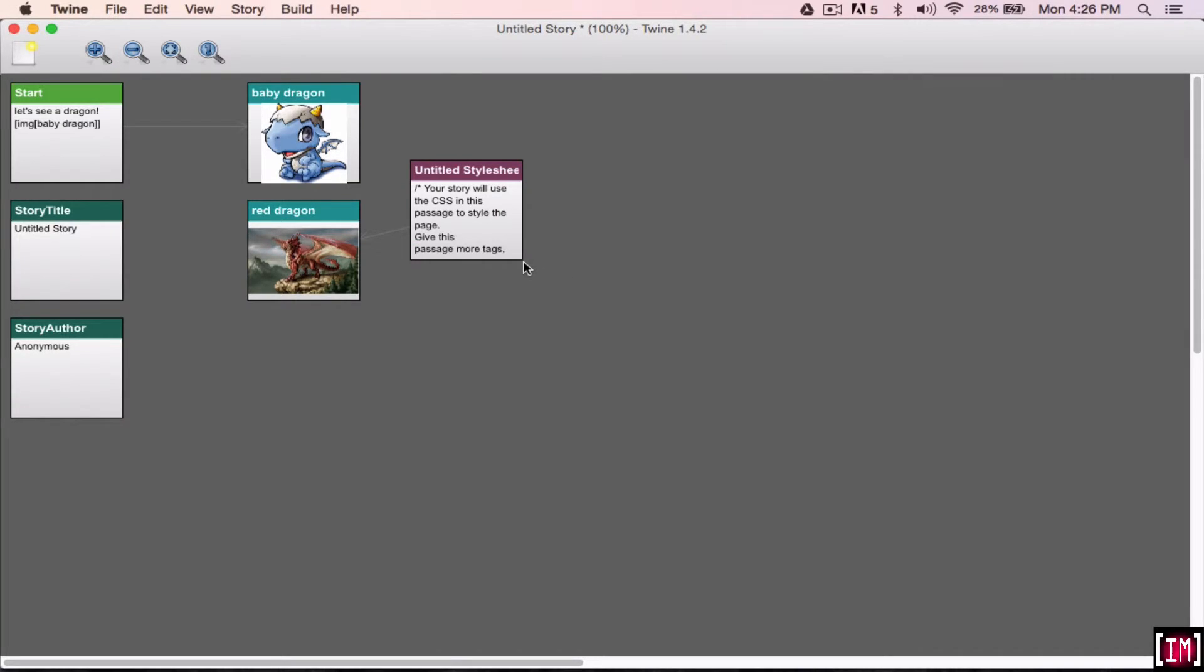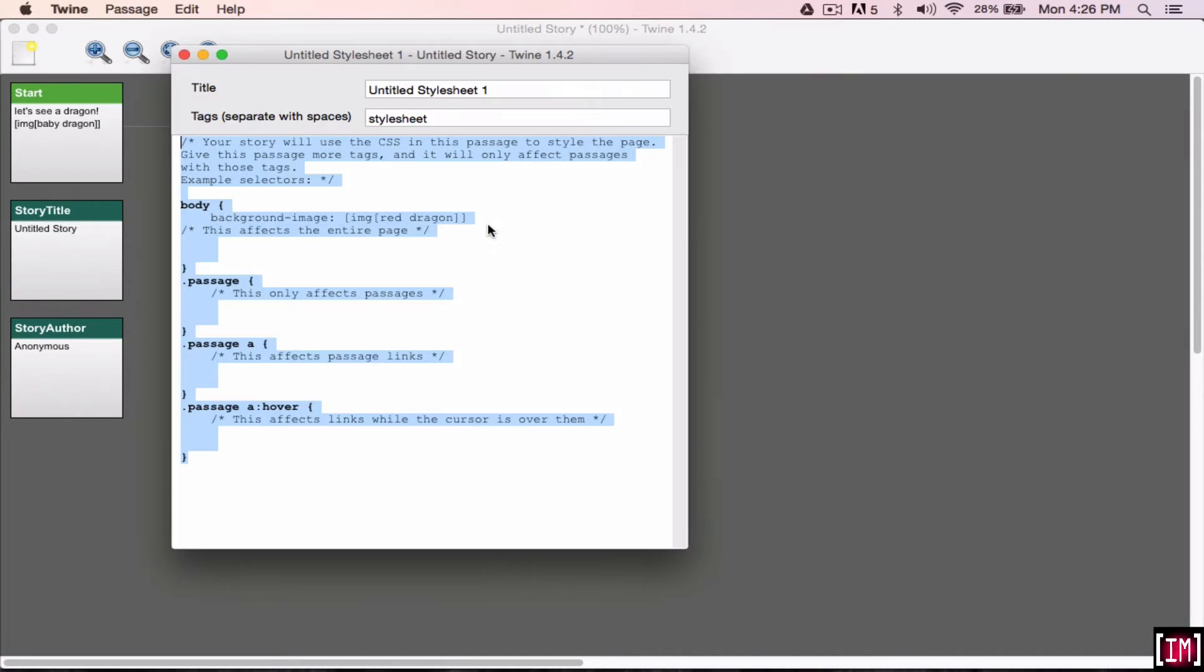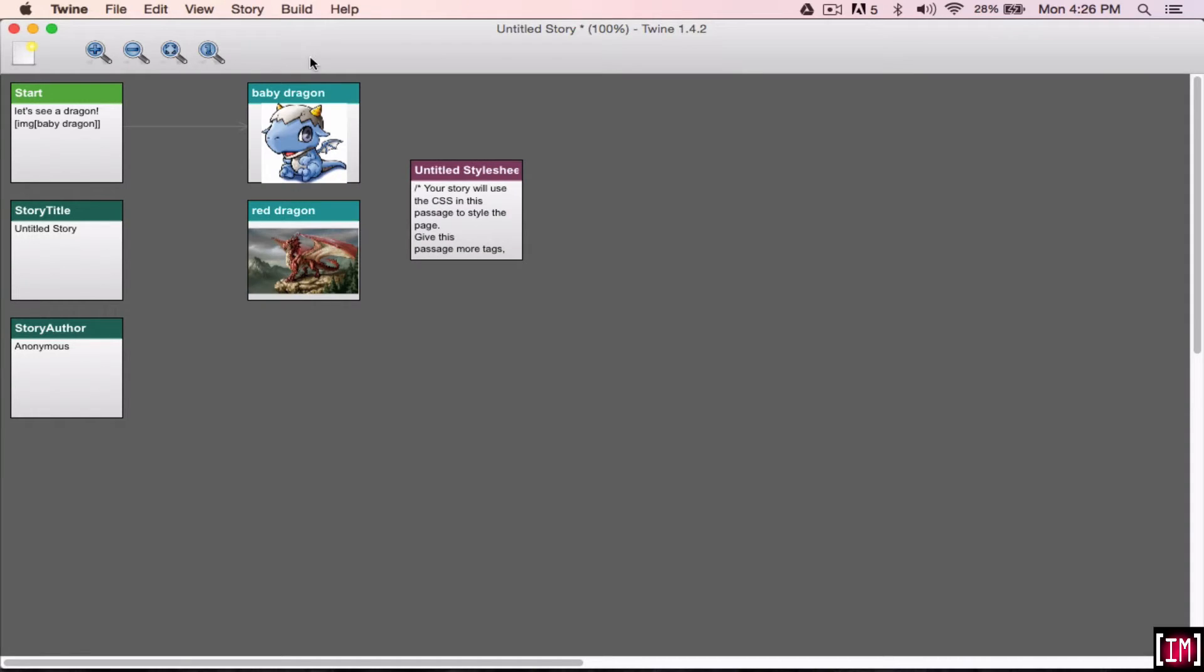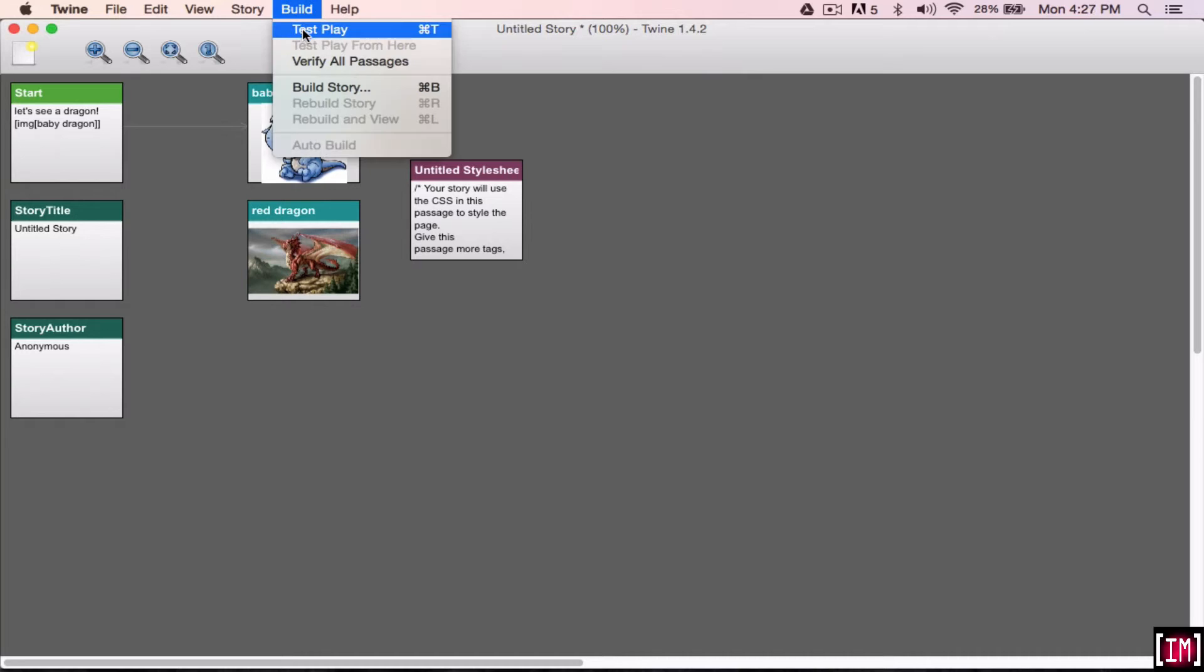So the other thing you can do is you can change it to a color as well. So once again, go into CSS style sheet. And then instead of background image, you want to change this to the word color. And then you can just insert any color here. So let's say you want it to be blue. So you just leave it like that. Close it again.